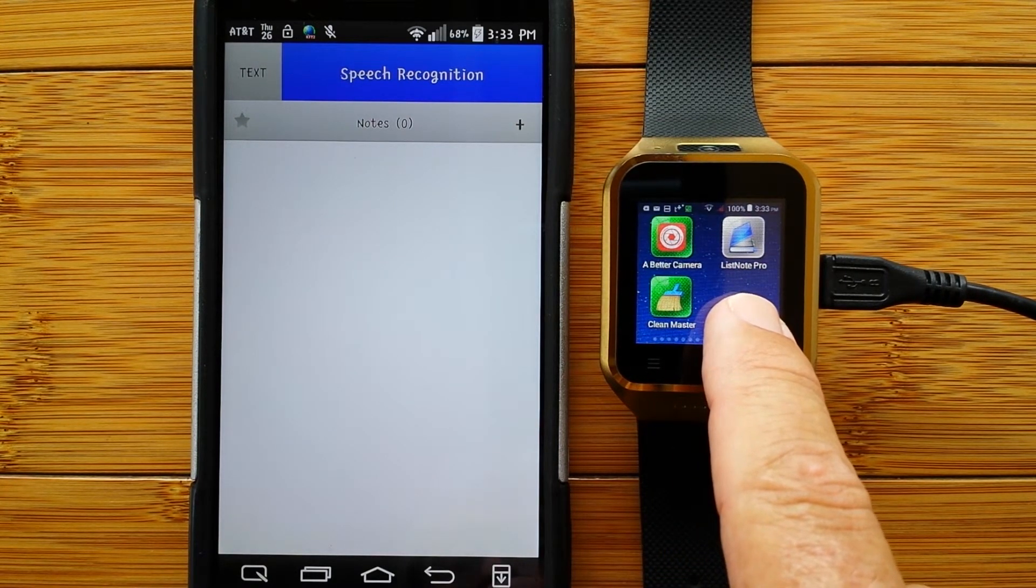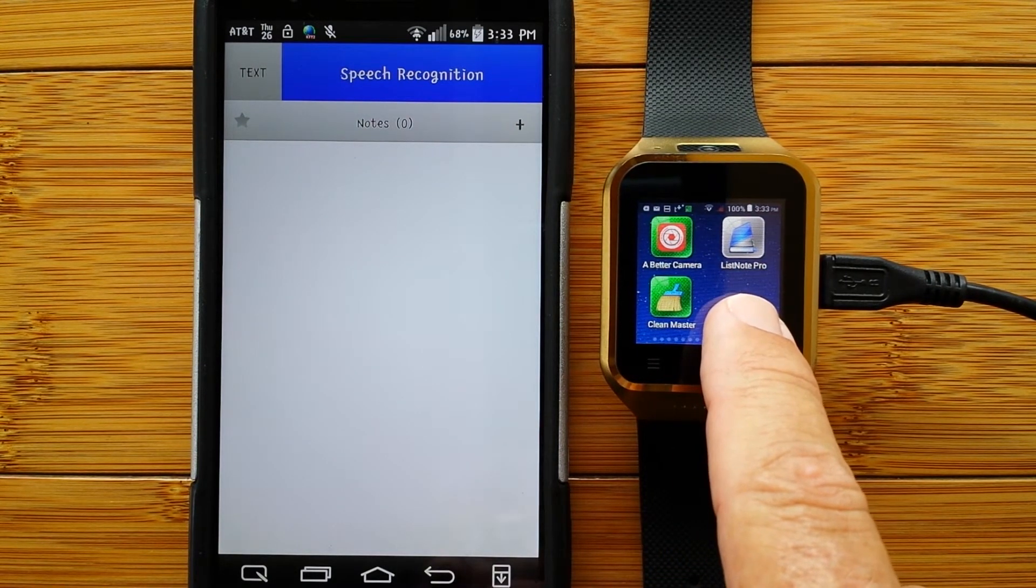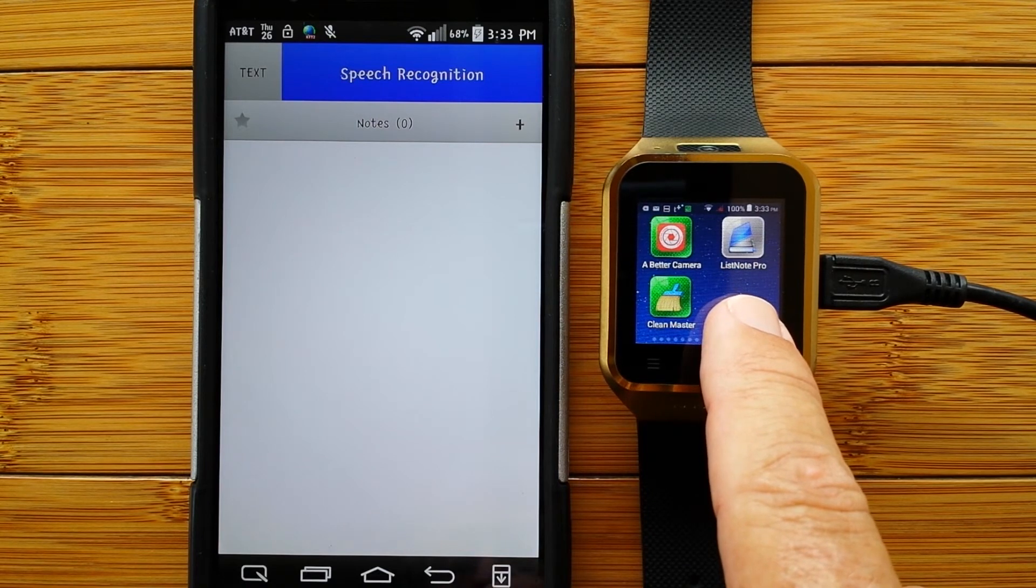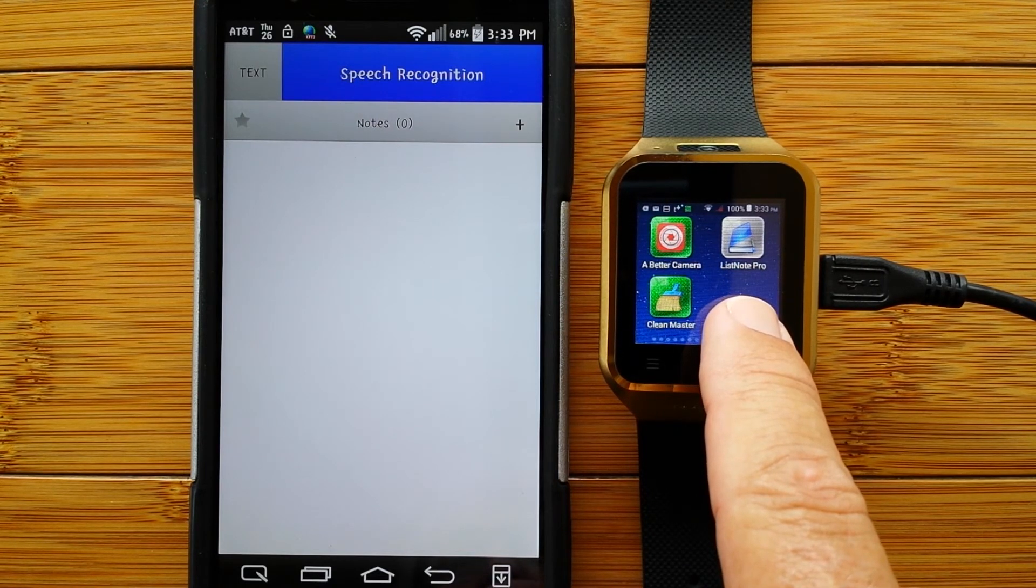It's called ListNote. It's in the Google Play Store. ListNote Pro, well worth the investment, is also available.